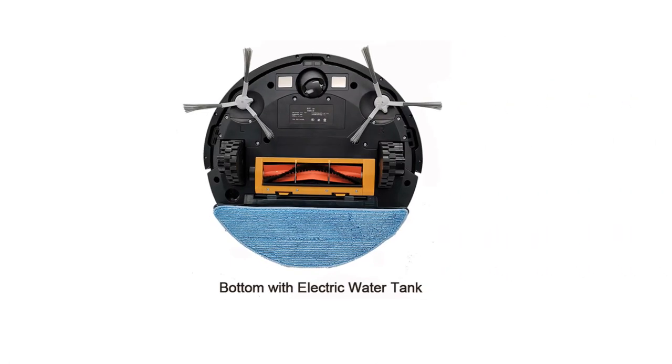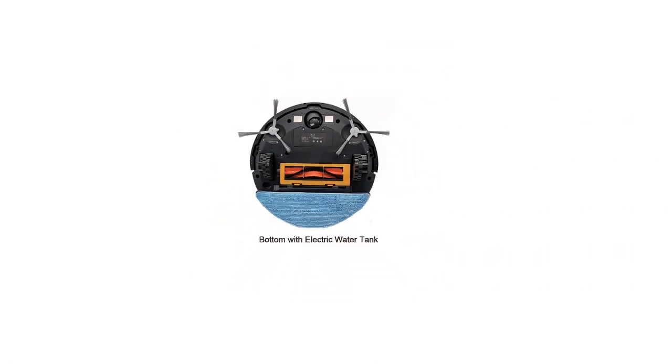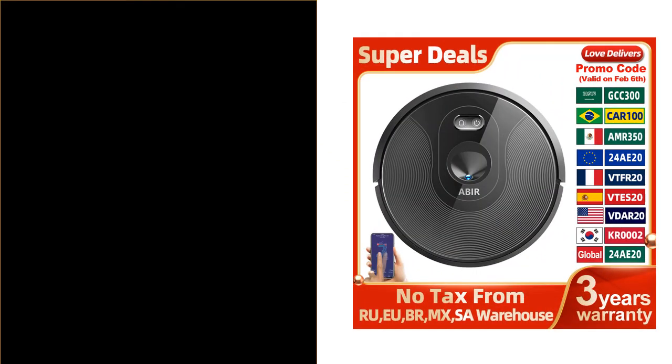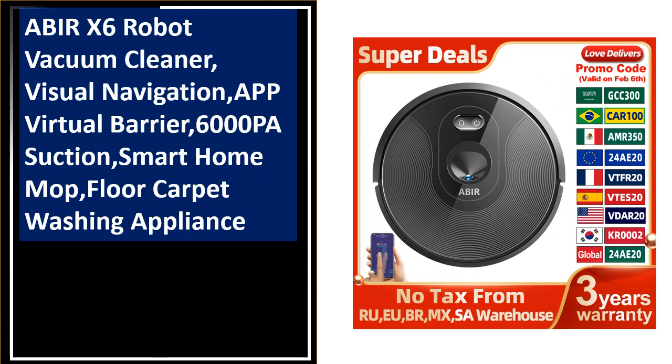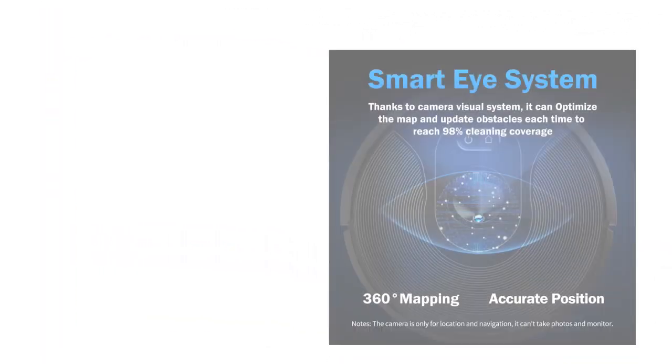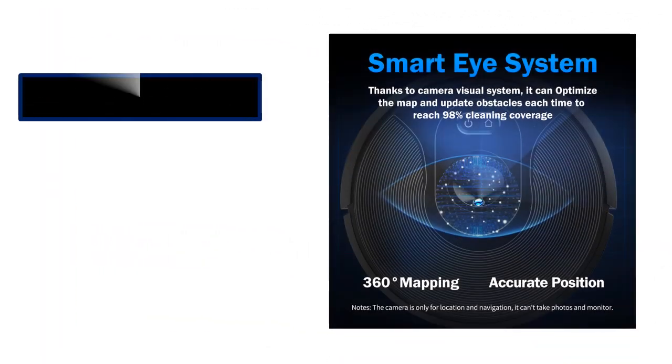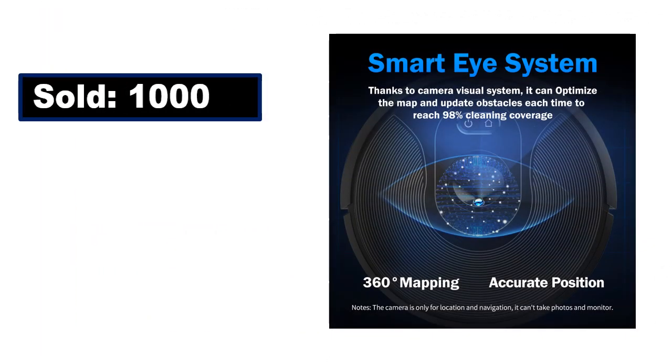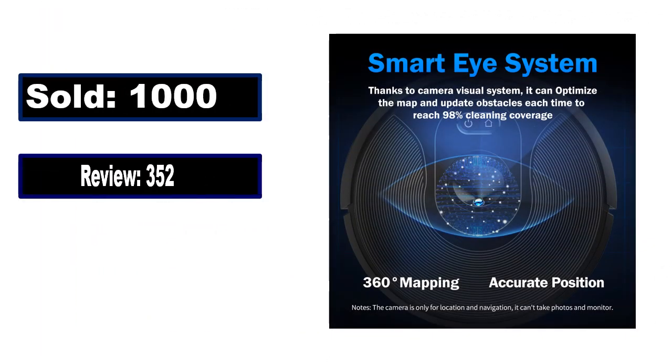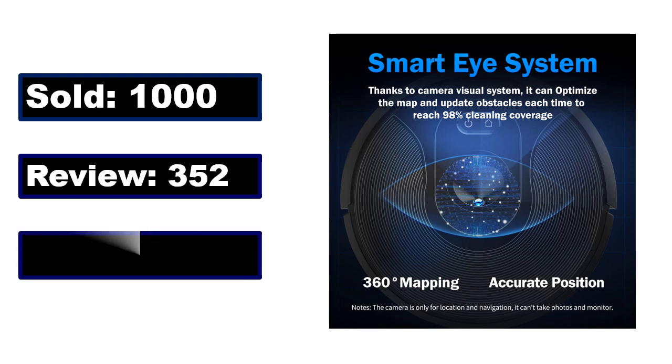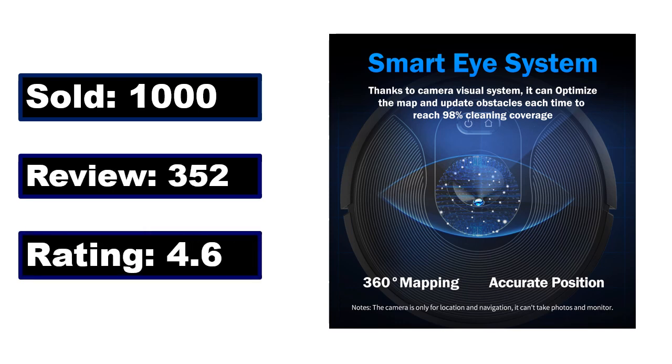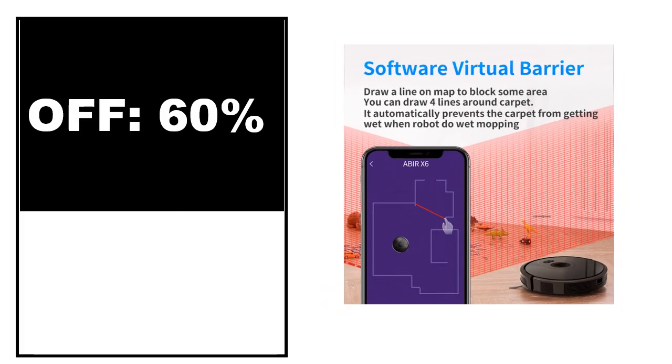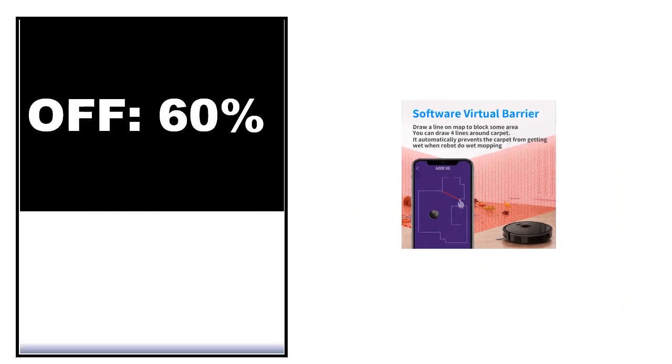At number 3. Sold, review, rating, off price.